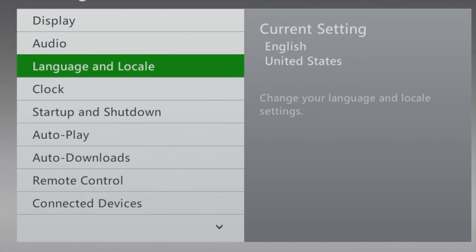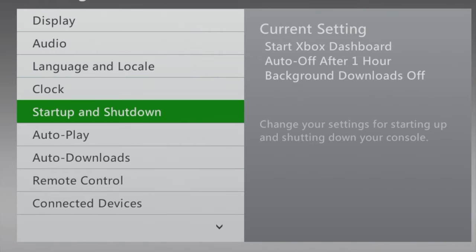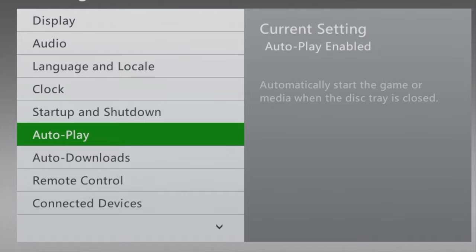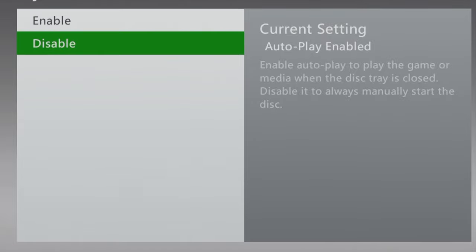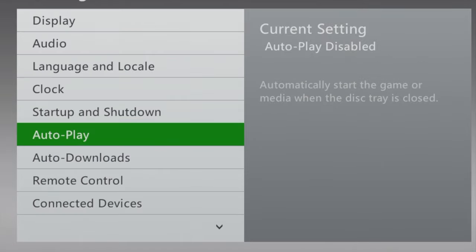You'll need to turn off auto-play. Scroll down with the d-pad until you get to auto-play, select it with the A button, and in the pop-up menu, scroll down to Disable and select it with A.